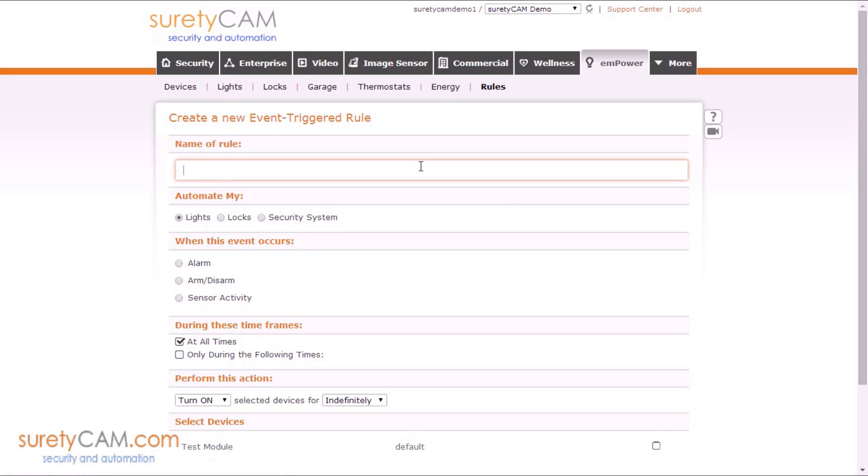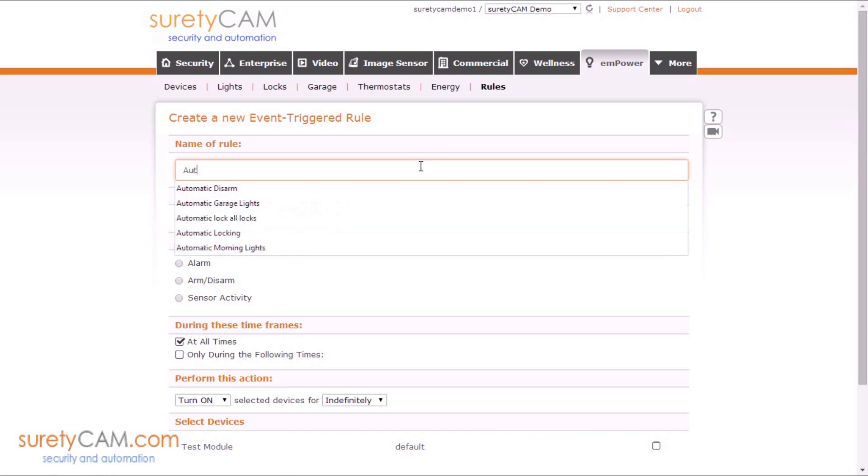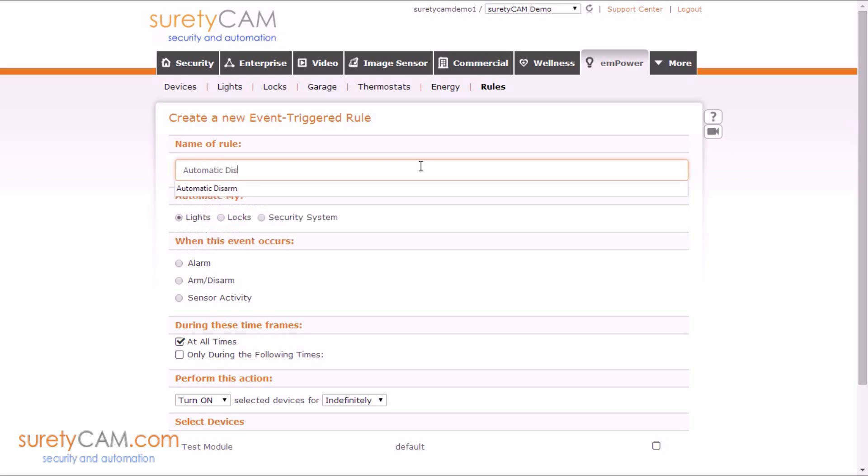Now this rule is going to be our automatic disarm from our lock. So, automatic disarm.